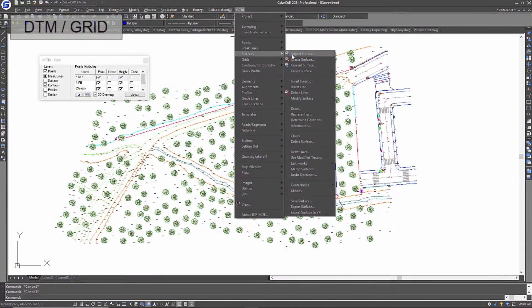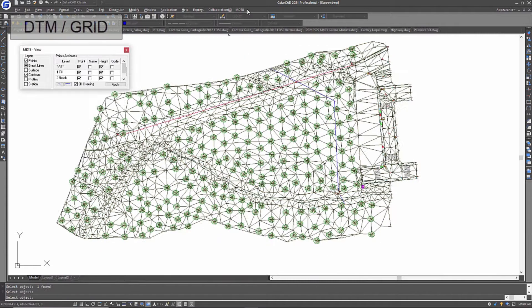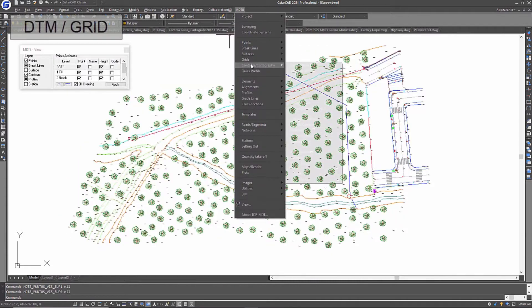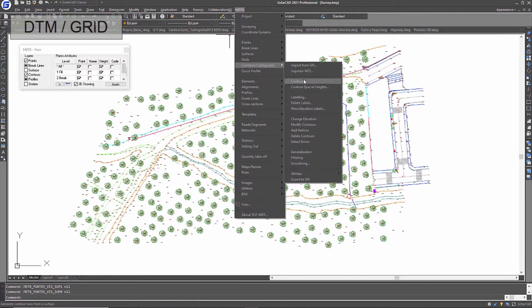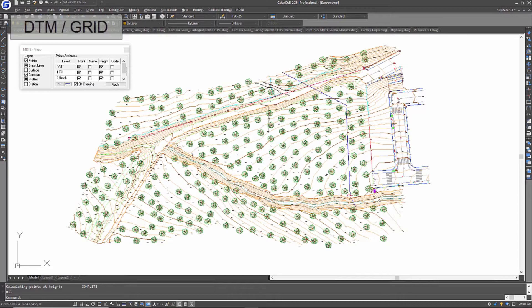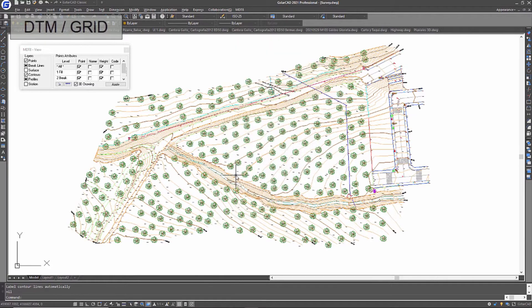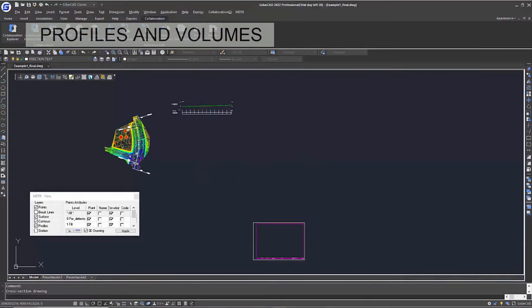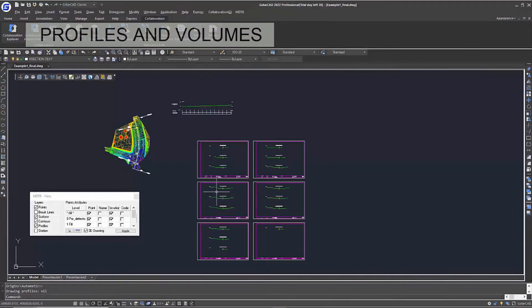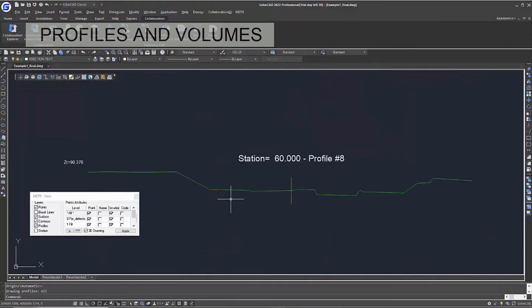A digital model is built from points and break lines that are drawn automatically or defined interactively. The application also generates contour lines. Profiles and cross-sections are drawn quickly, in the style selected by the user.